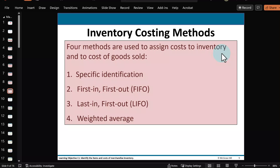Take a look at the next video where we're going to talk about the costing methods — in other words, what's the real cost we're going to assign to each different unit we sell. There are going to be four different methods.